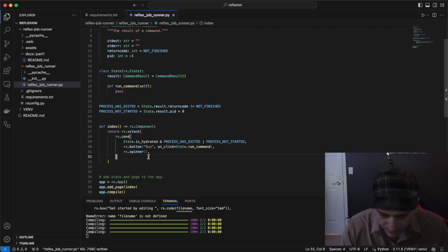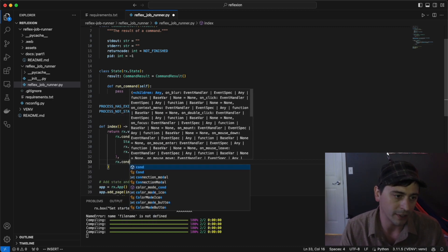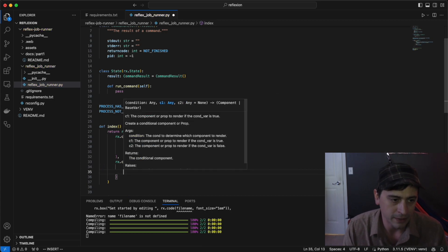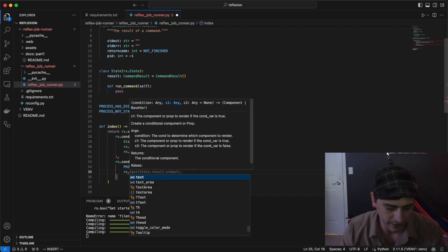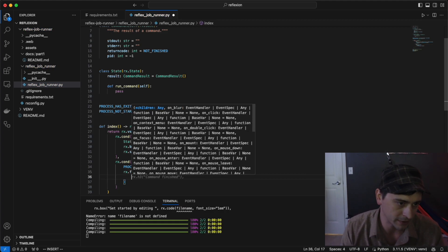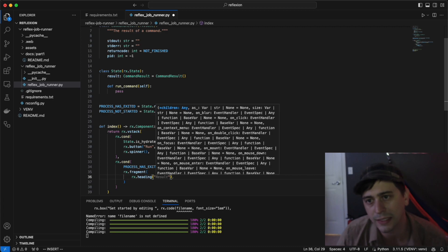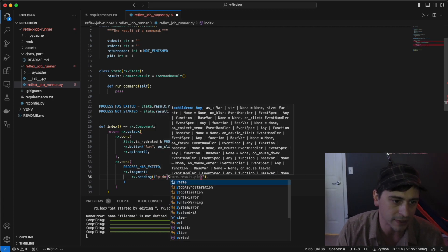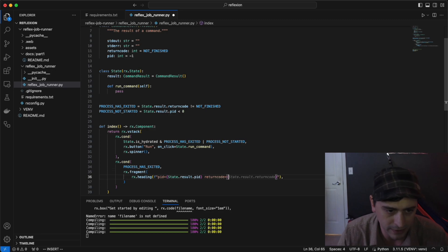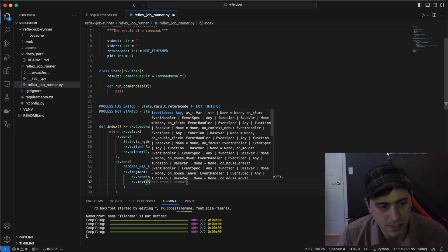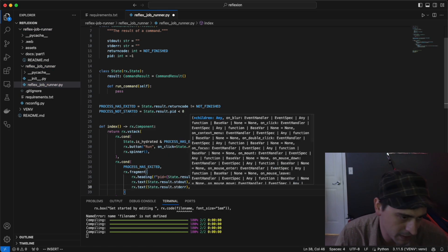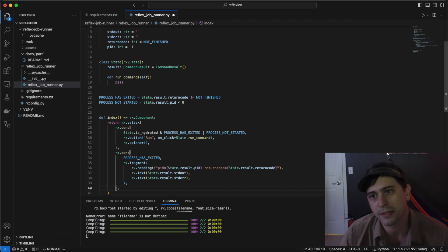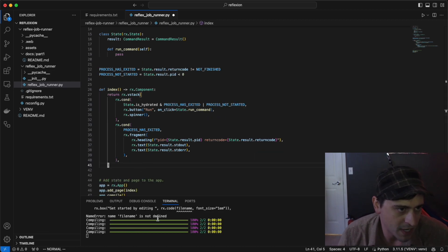I'll clear that out for now, and we'll move on to the next part of the UI, and that's going to be showing the command result. Another conditional rendering. We only want to show the command result when the process is exited. If the process is exited, we want to show the PID, the return code, standard out, and standard error. We'll use an rx.fragment so we can render multiple components in the cond. We'll have a heading that renders the PID and the return code with an fstring, and then we'll have two text components that show the standard out and the standard error. If the process is not exited, then we just don't want to show anything.